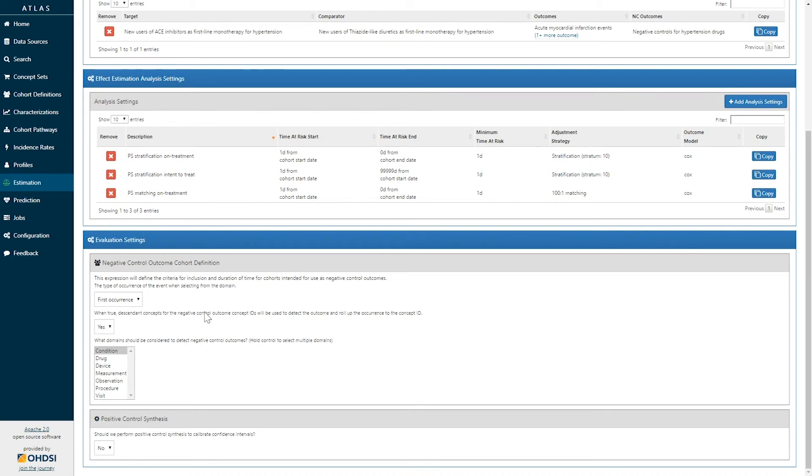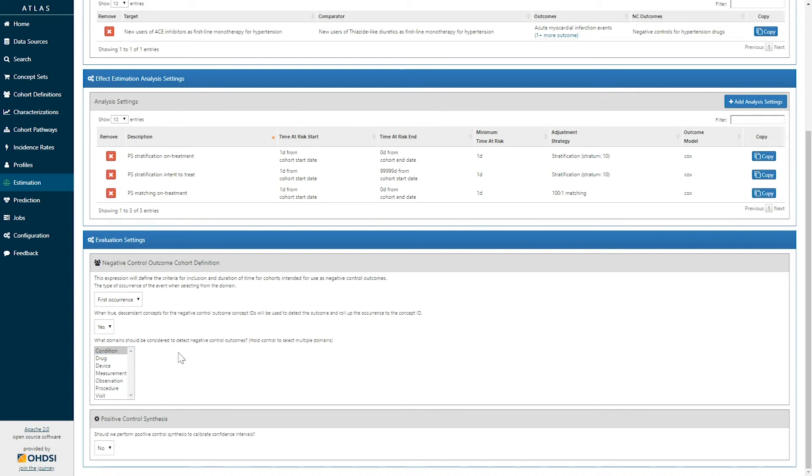Finally, the evaluation settings provide you details about how to specify your negative controls, such that you can estimate systematic error. And here we've specified that our negative control outcomes are first occurrences of conditions that are specified.